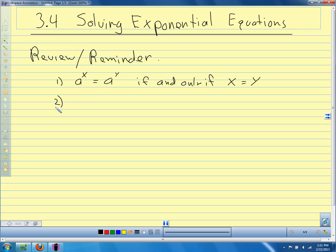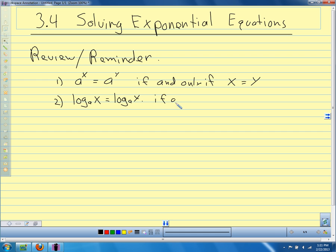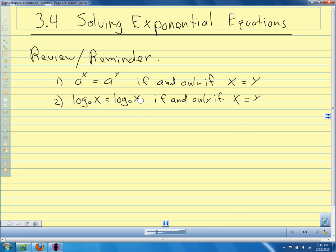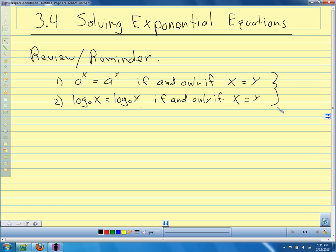The same is true for logarithms. If we have log base a of x equals log base a of y, that's true if and only if x equals y. So if we have two logarithmic expressions equal to each other with the same base, what's inside the logarithmic expressions has to be equal. We have to have the same base on each side of the equal sign for these rules to work.